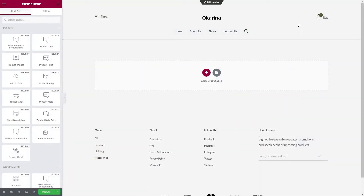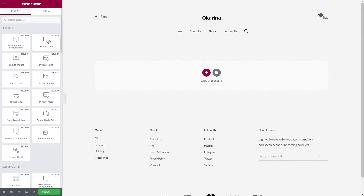Here on the Elements panel, we have all the elements you need to complete the most capable product pages. Here you have the product title, product images, product price, short description, related products, and much more.